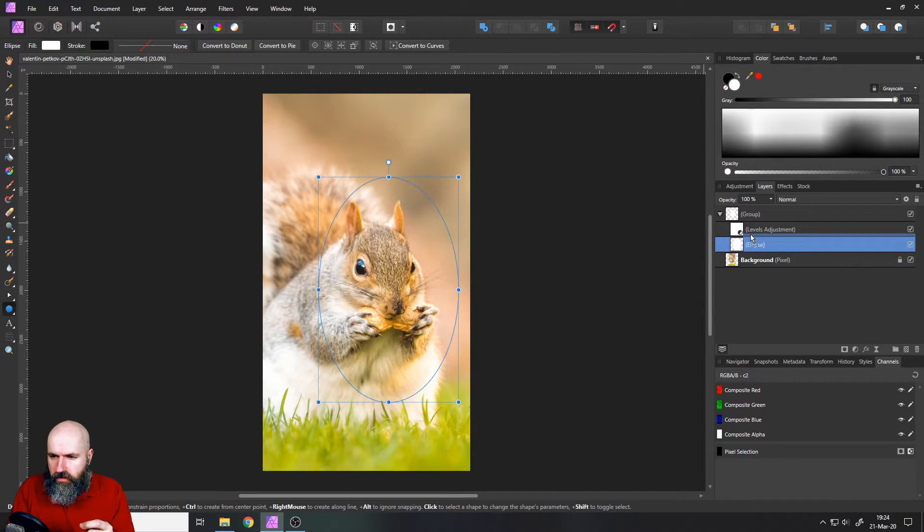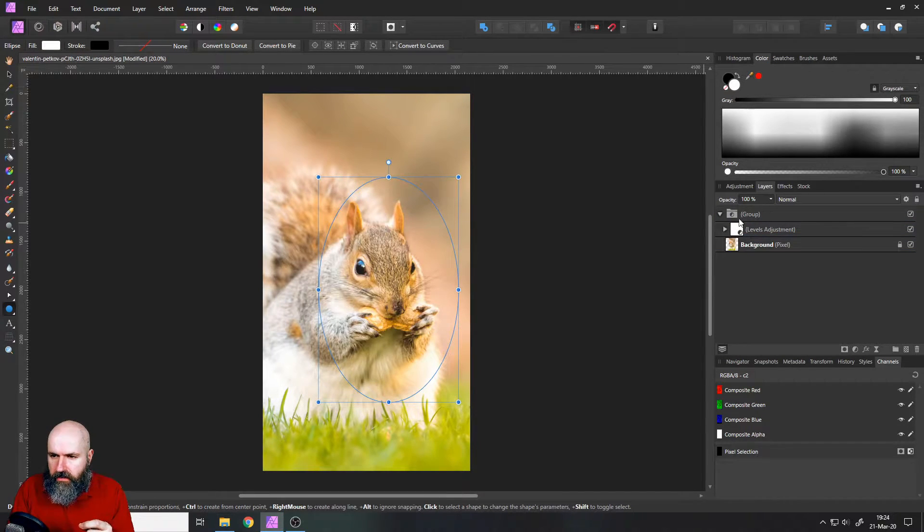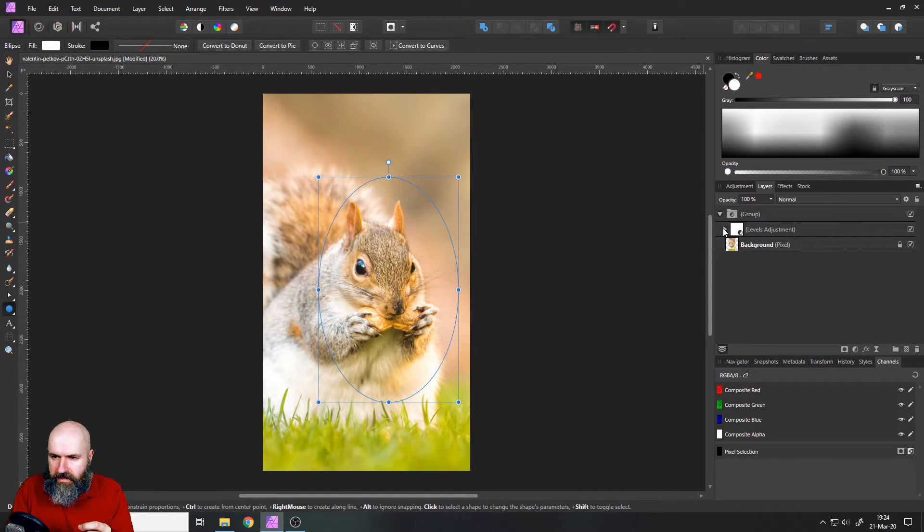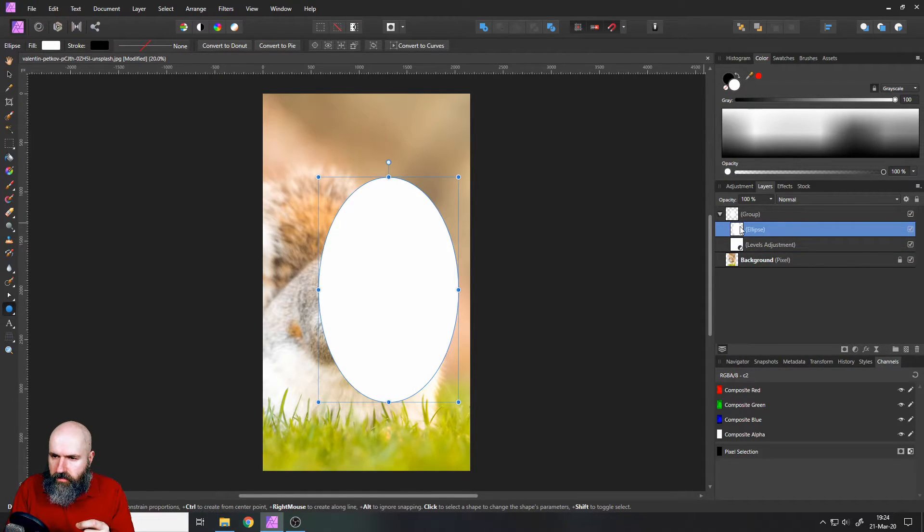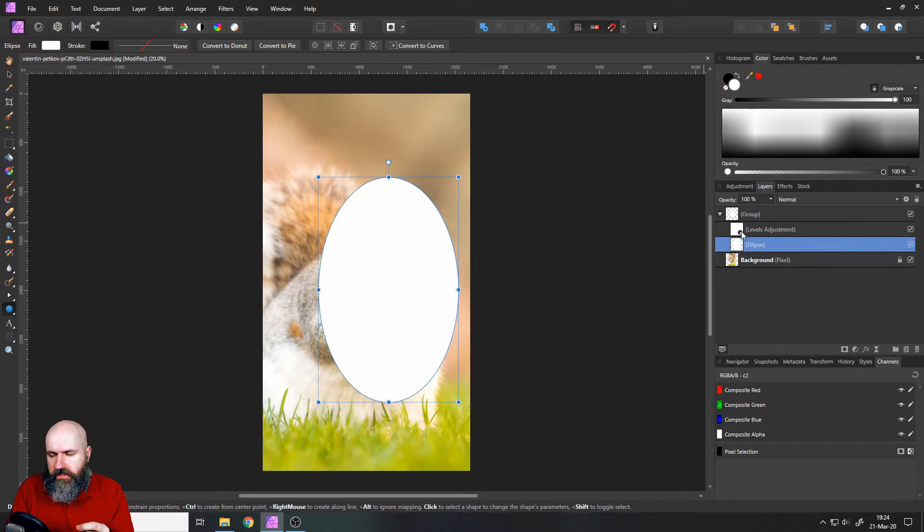So not linked to the levels adjustment so there isn't this little arrow, but it should be just below the levels adjustment like that.